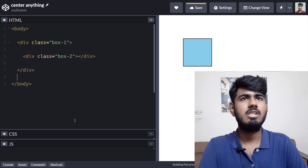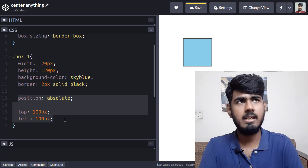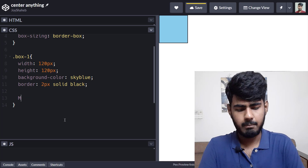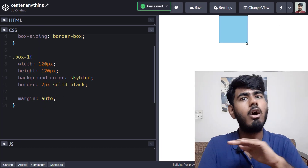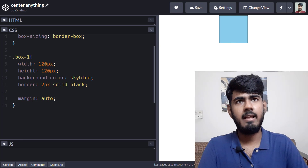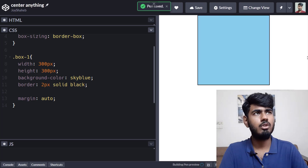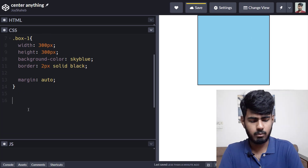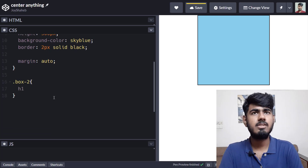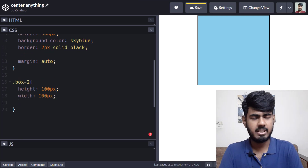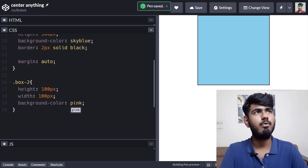Come to the CSS section. On box-one, remove the position absolute, top, and left, then write margin auto to center the box horizontally. Change the width and height to 300 pixels. Now style box-two with curly braces: set height to 100px, width to 100px, background color to pink, and border to 2px solid black. There we go — we have this big box and inside it a smaller pink box.